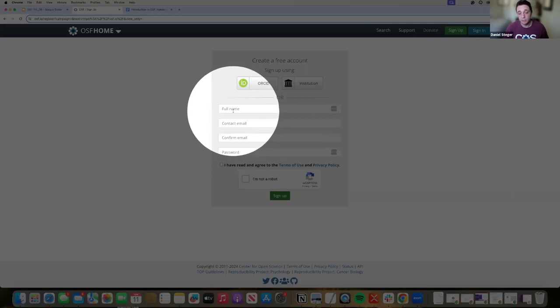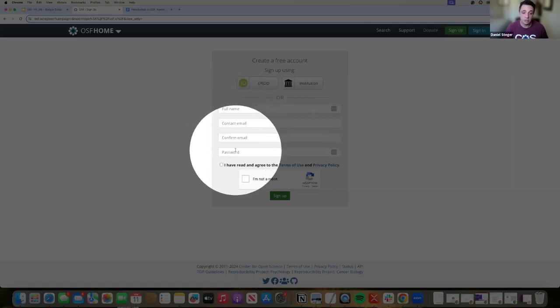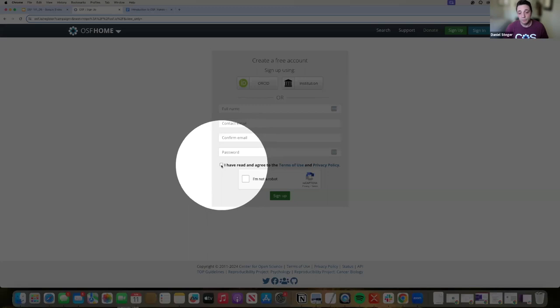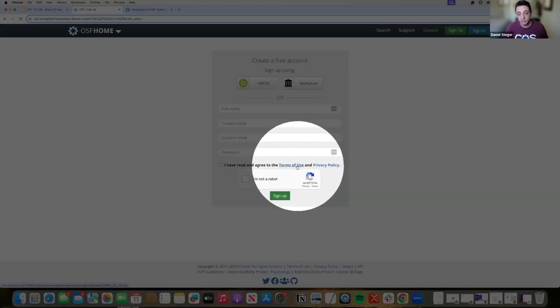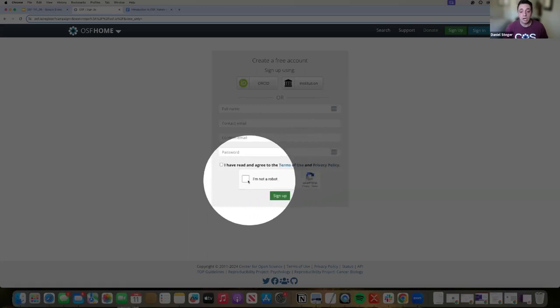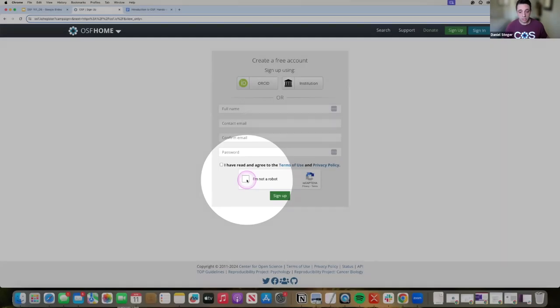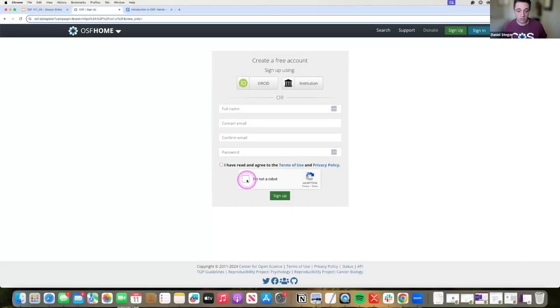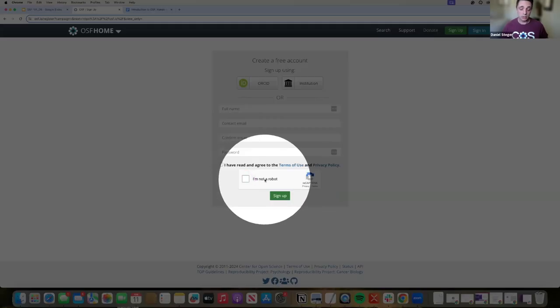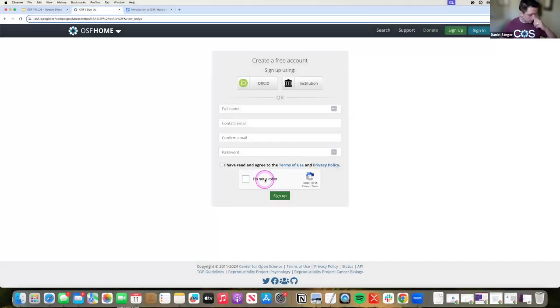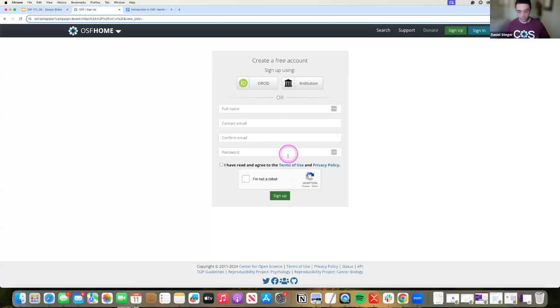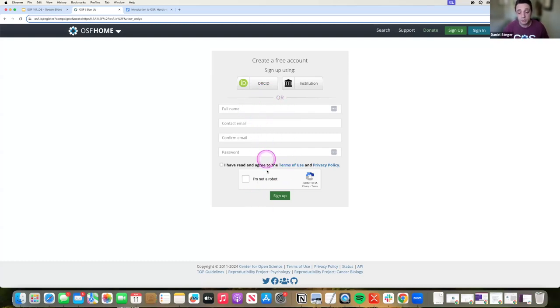So all that would require is your name, your contact email, and password. Agree to our terms of service, make sure that you do review those before you get started. And then check that if you are a robot. And if you are a robot, I am on your side. A little bit of humor. Anyways, that's pretty much the most streamlined way of signing up for the OSF.